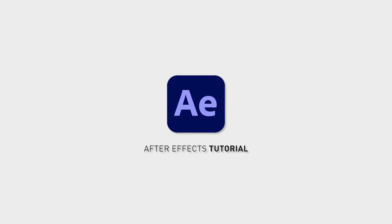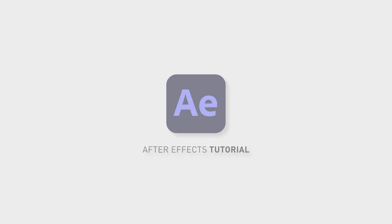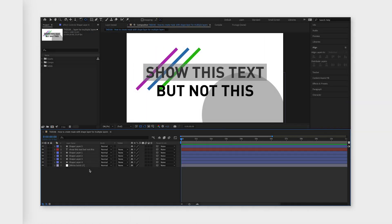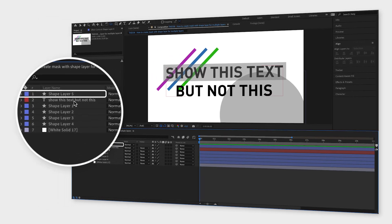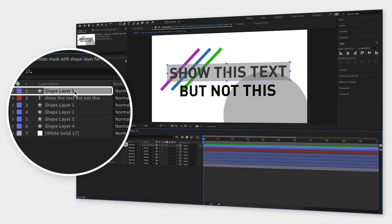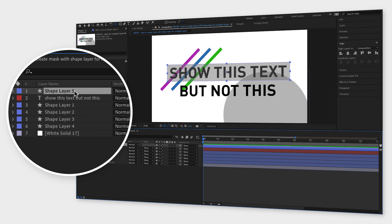Let's say you want to create a mask, in this case a rectangle shaped one, and you want all the layers underneath to be visible inside that mask but not outside of it.